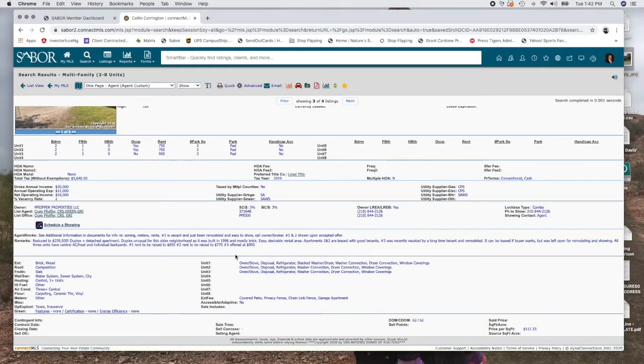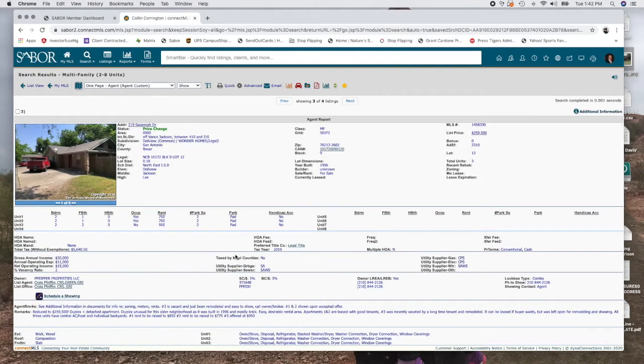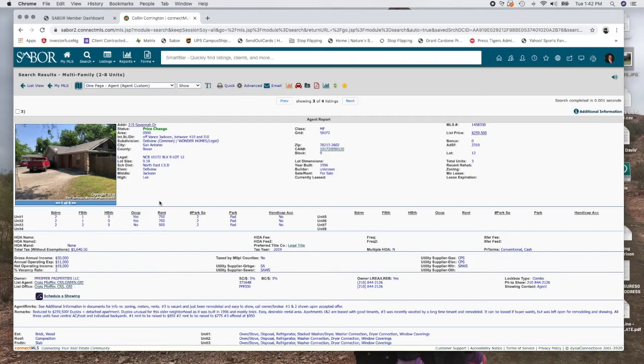So guys, that's a very quick overview on how to do a search. If you have any specific questions, guys, just shoot me an email, Colin at Whiteline Realty, and I can dive into this a little bit deeper, but just don't be afraid to go in here and click on some things, guys. You'll learn a lot just by clicking around, but right there is a quick way to set up your search to find what your clients are looking for.